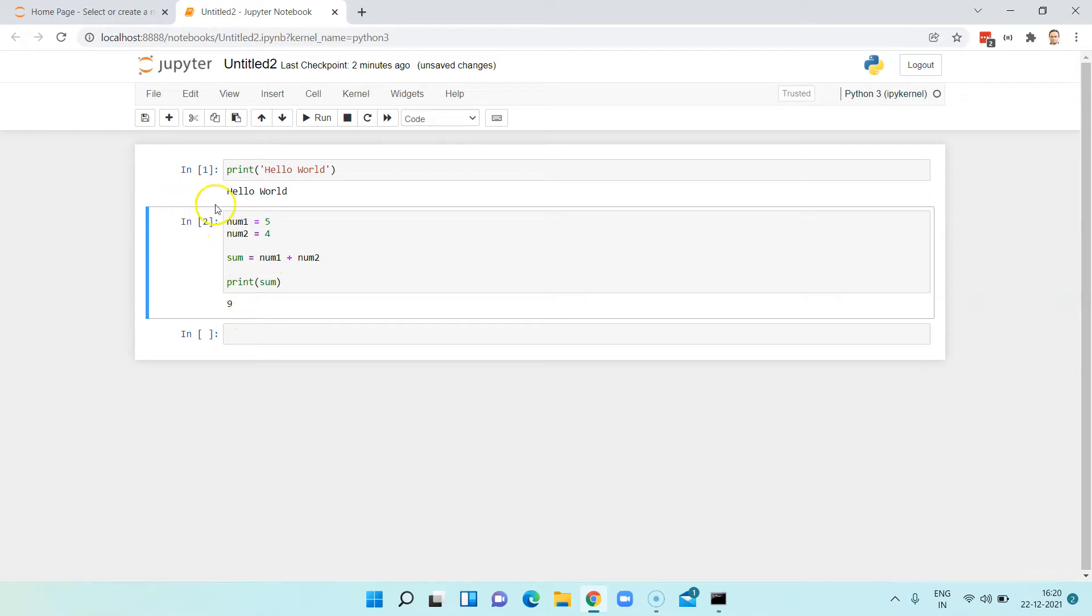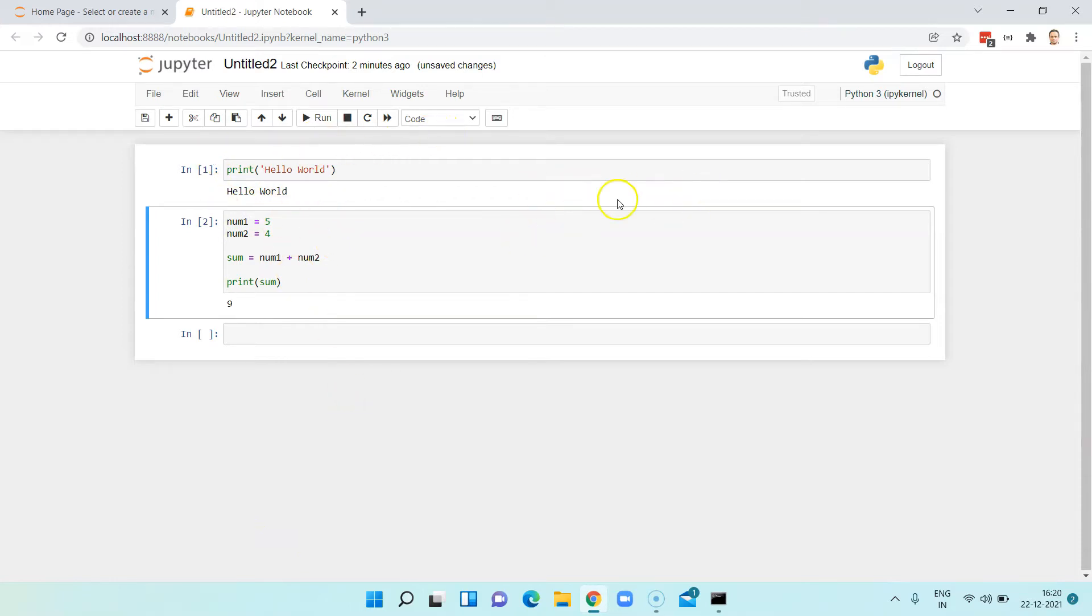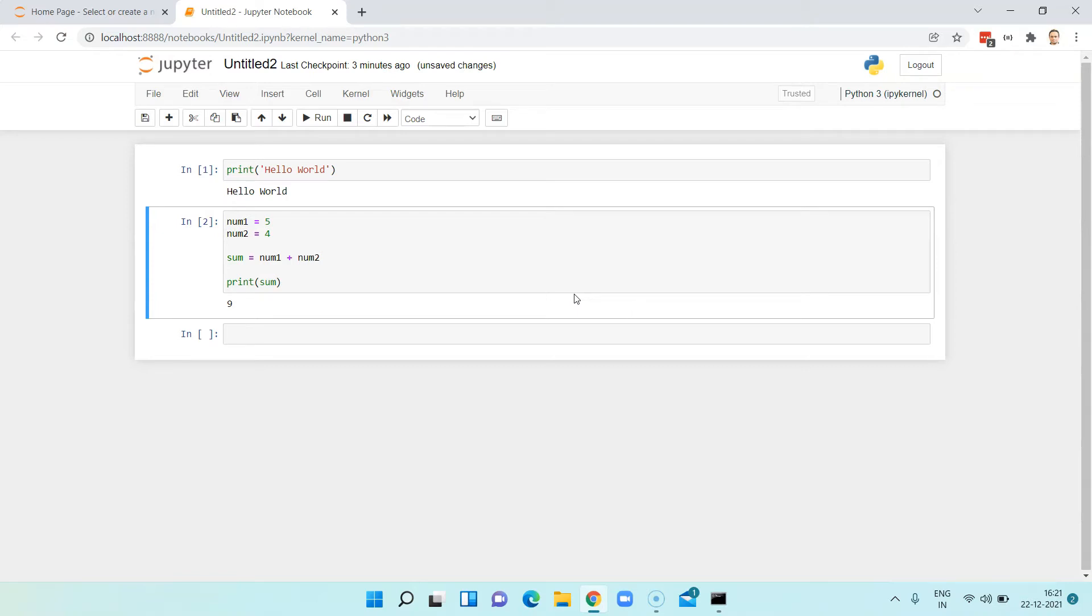That's cell 2. Similarly, you can have any number of cells with any lines of code, and that can be shared across any of your team members as a document. That's the purpose of Jupyter Notebook where you can create different notebooks and you can share it across your team or anybody else on the internet.